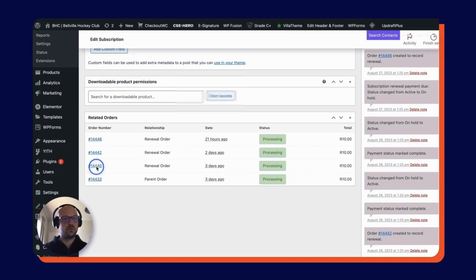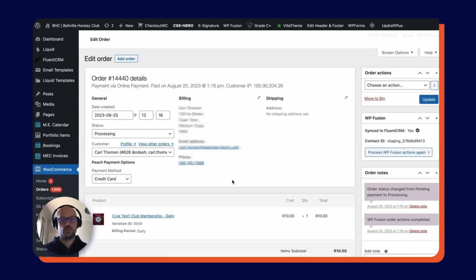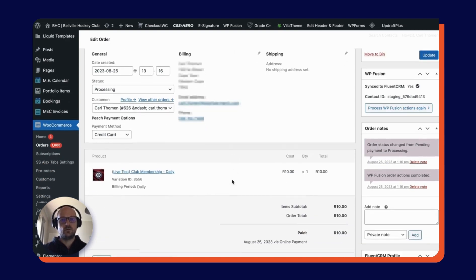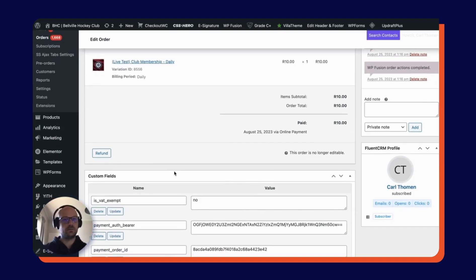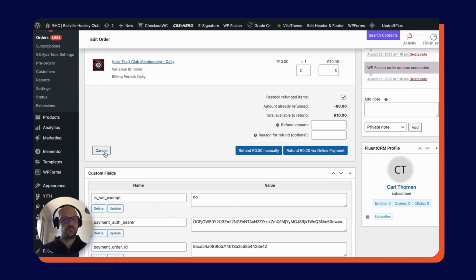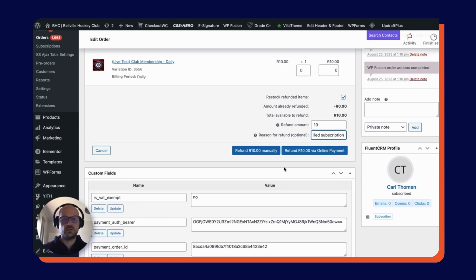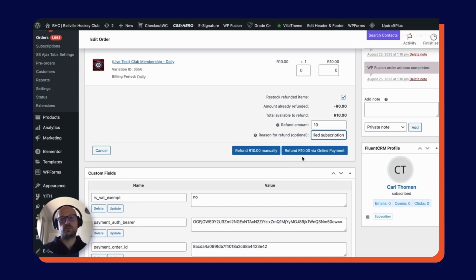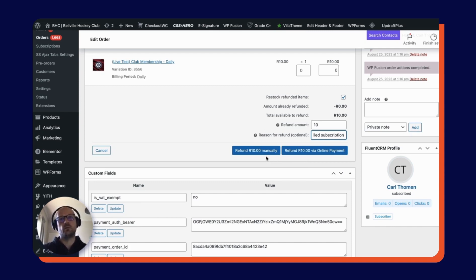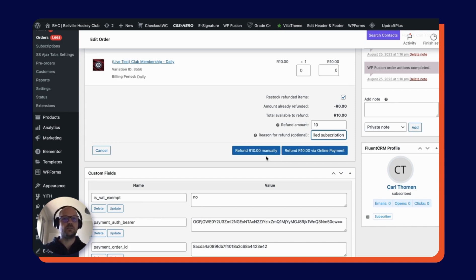As you can see, there is a refund button. I'm going to refund the whole amount and then just add a note here, cancelled subscription. You can see here there are two further options. One is to refund the 10 Rand manually and then the second to refund via online payment gateway, which is Peach Payments. If I were to do this manually, all that would happen is that my WooCommerce store would record a refund, but no payment would actually be made. So I would have to go and make that payment manually via EFT or similar.